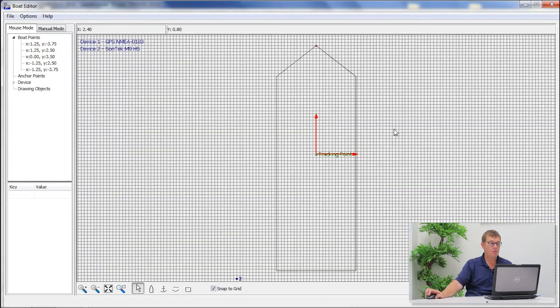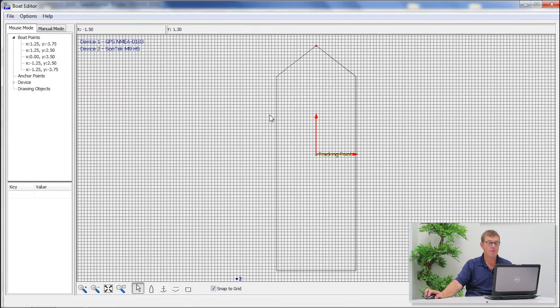If we just zoom out — this is a quick way of zoom to extents that Xylem or Hypec supplies — and this will give you the actual drawing.